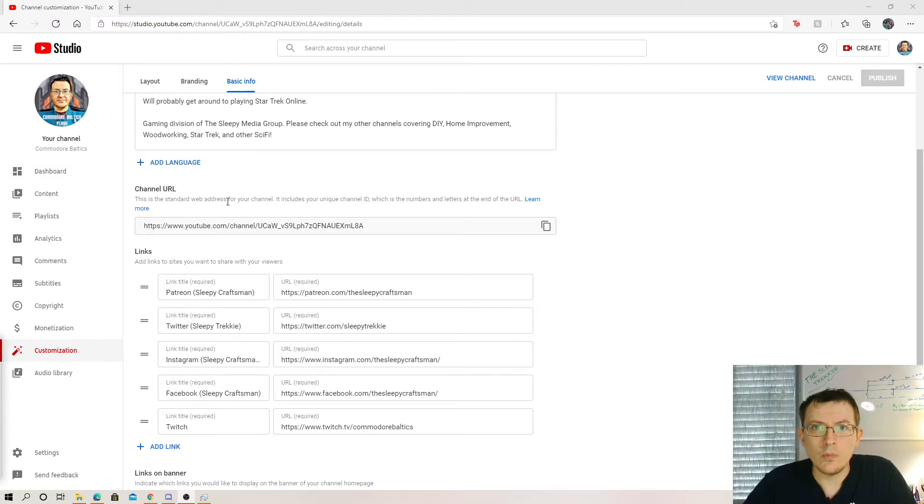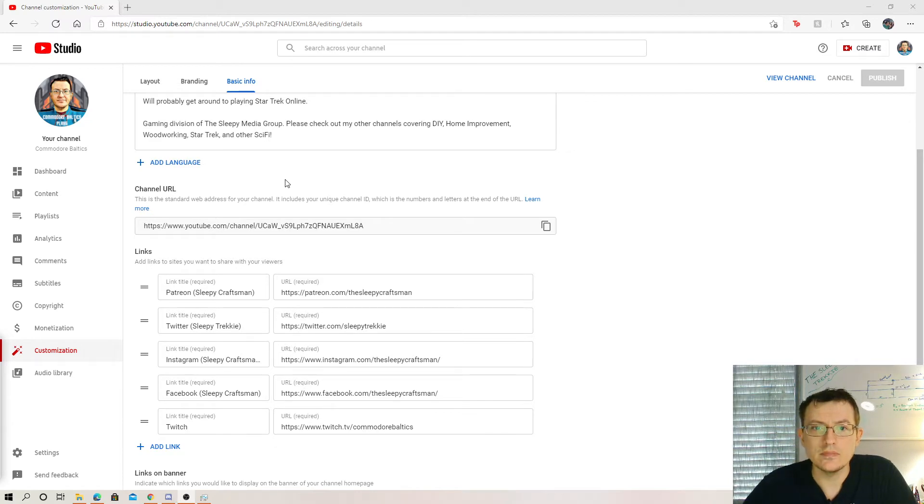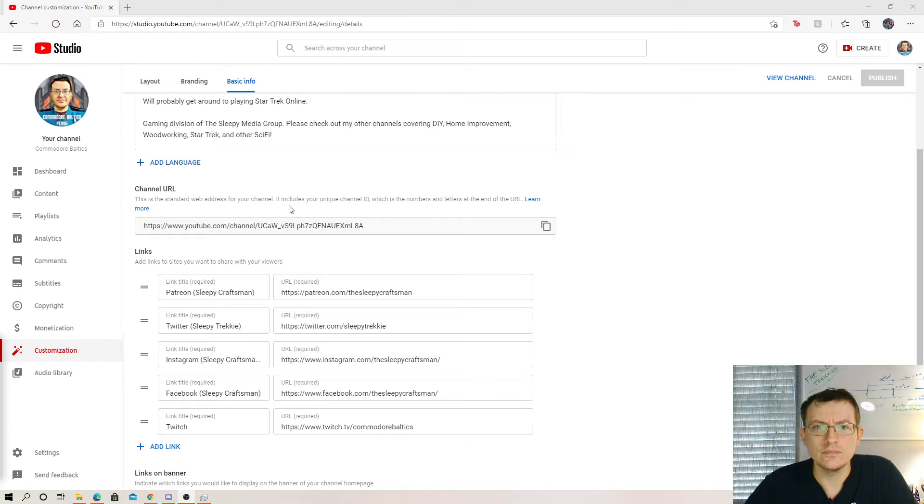I got one tip for you that will guarantee success. It's called Twitter. Yes, you heard me right. Twitter.